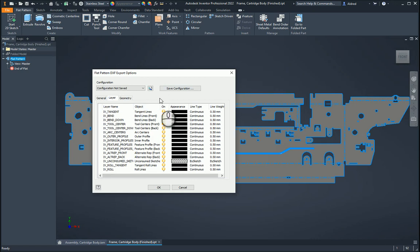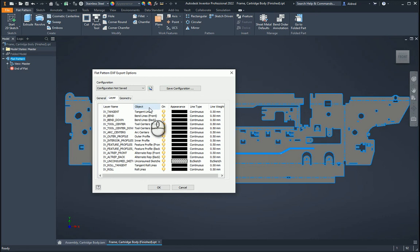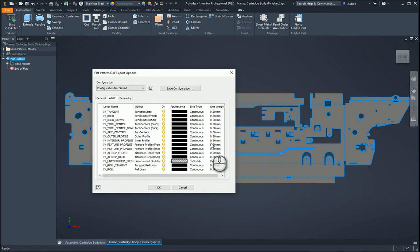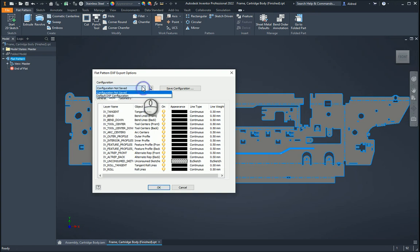If the program that you're running your machine on is able to identify these different line objects and line types and colors, and even the line weight, maybe for someone who's looking at it, just by looking at the different line weights, they know if it's going to be bent up or down, if it's the bend line, etc. So this is quite nice, and you can go and save that configuration as well.